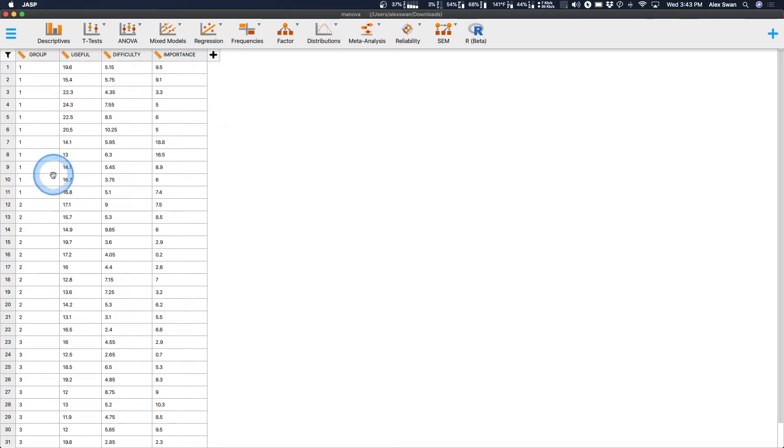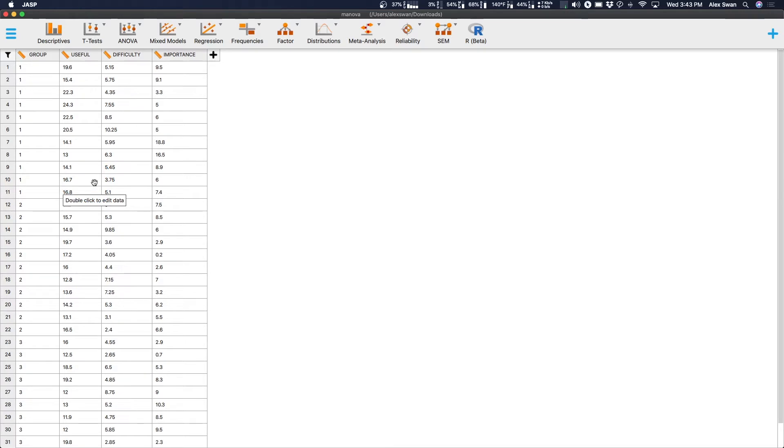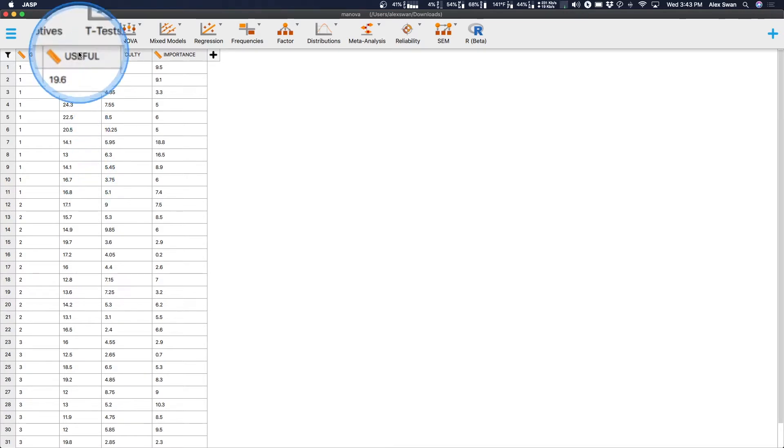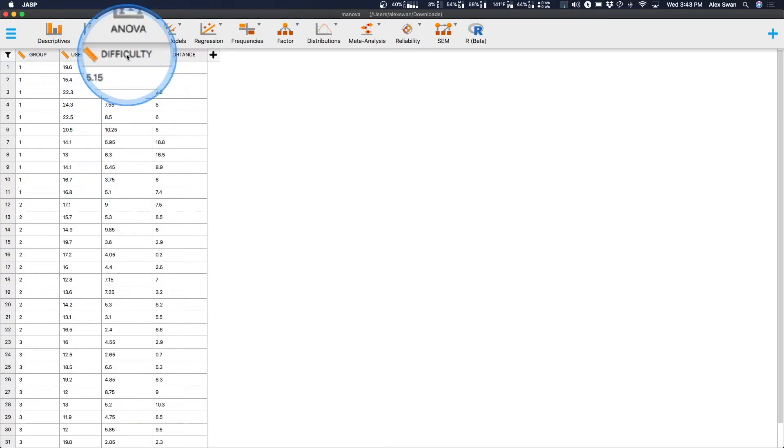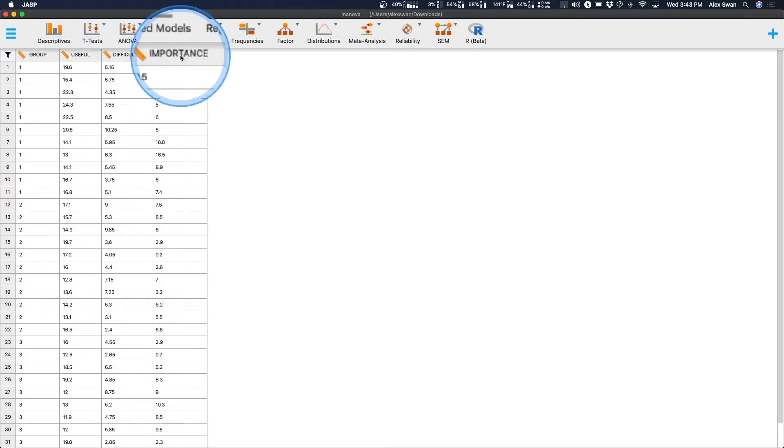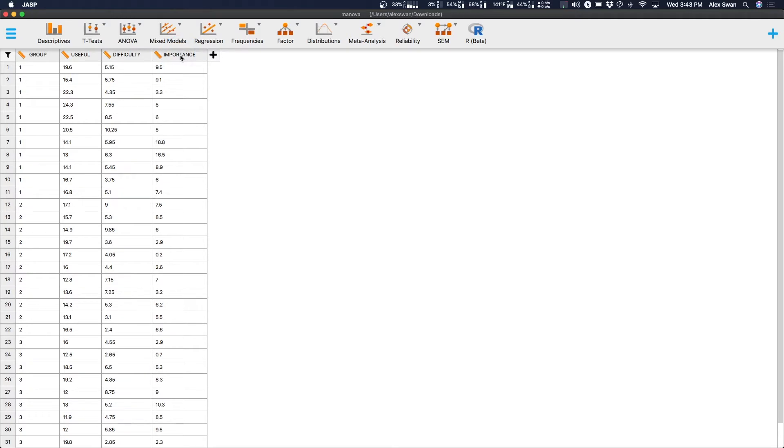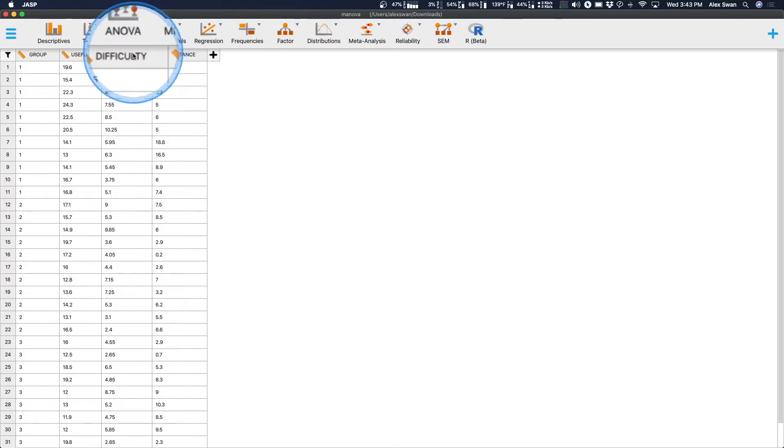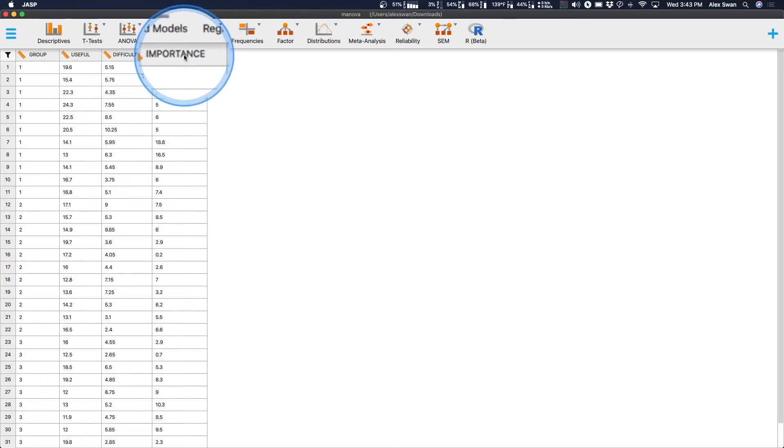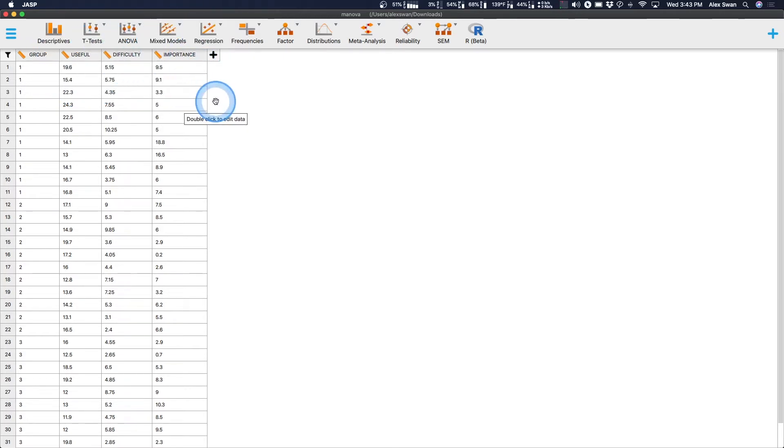You could do three different one-way ANOVAs if you had a theoretical background that said that usefulness, difficulty, and importance were not related to one another. Because if you do those ANOVAs by themselves, you're saying that those dependent variables didn't really relate to one another. I'm fine theoretically by doing these tests by themselves.